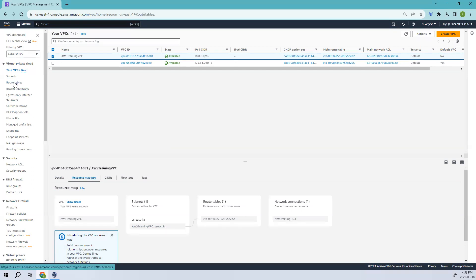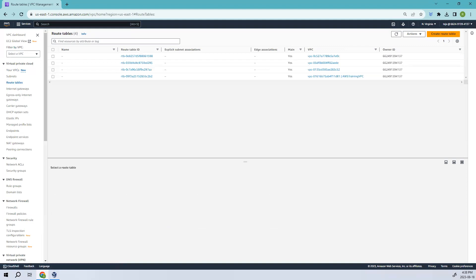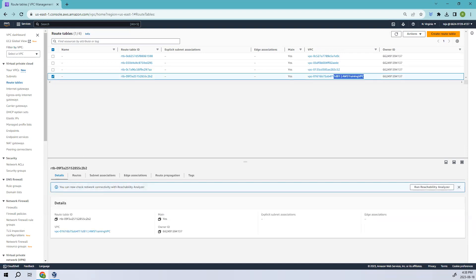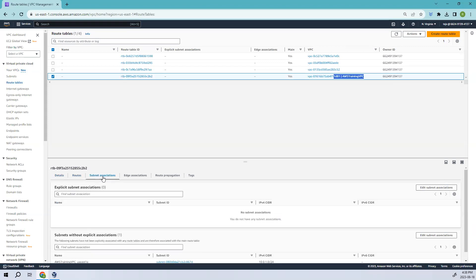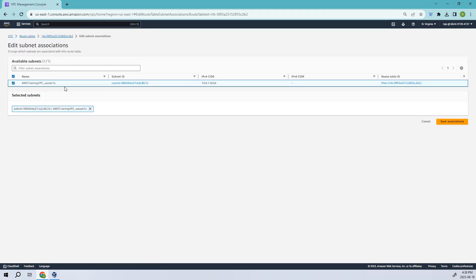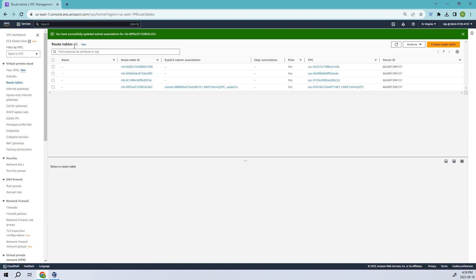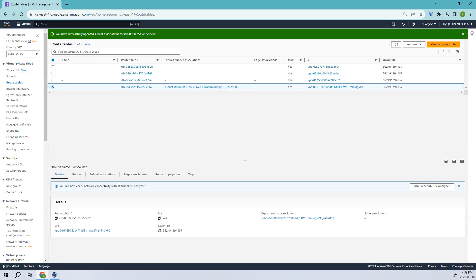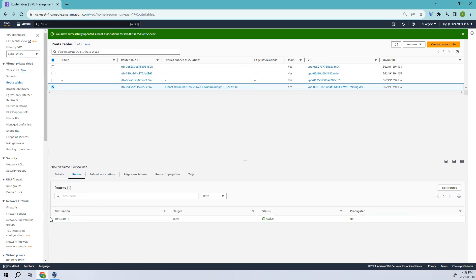A route table is a virtual configuration that determines how network traffic is directed within a VPC. It's like a set of instructions for AWS resources to know where to send data packets as they move around your VPC. Let's click on the route table and go to subnet associations — there's no association yet, so let's edit and select our subnet in us-east-1a and save the association.